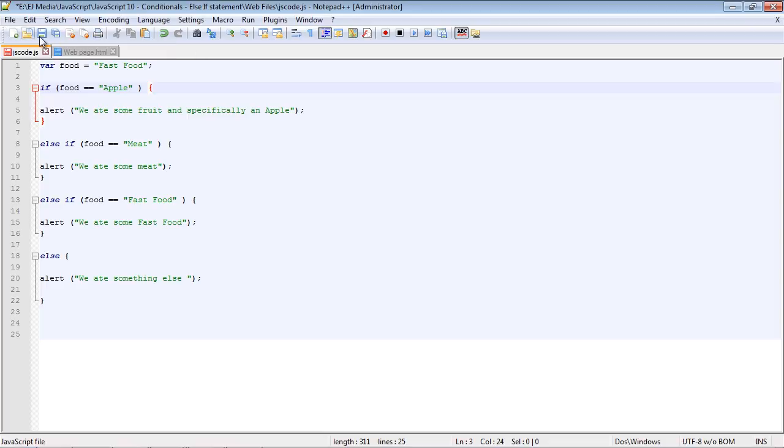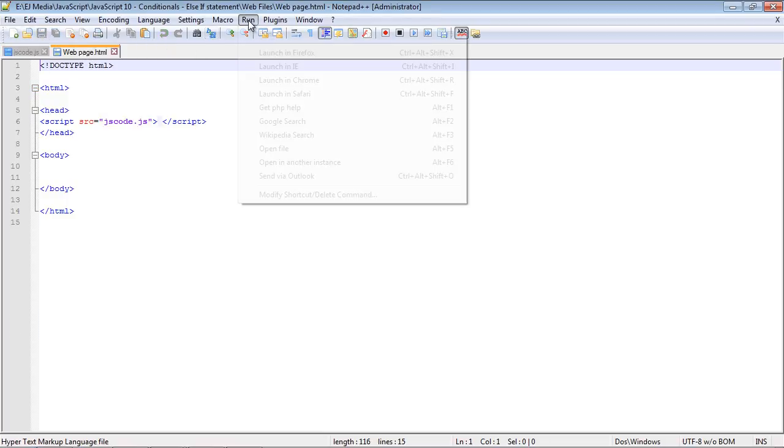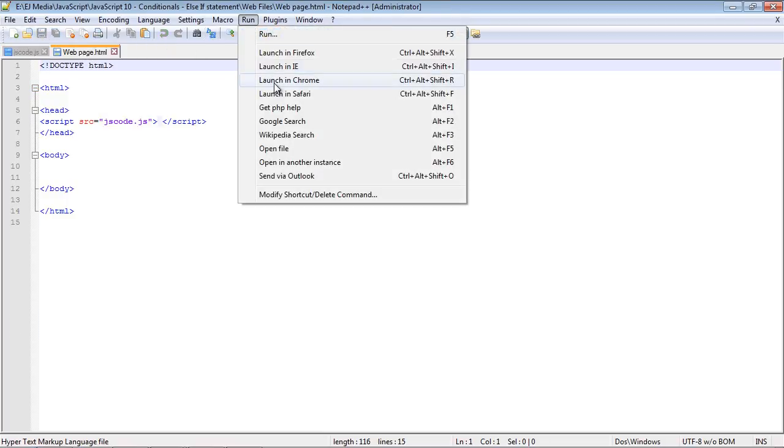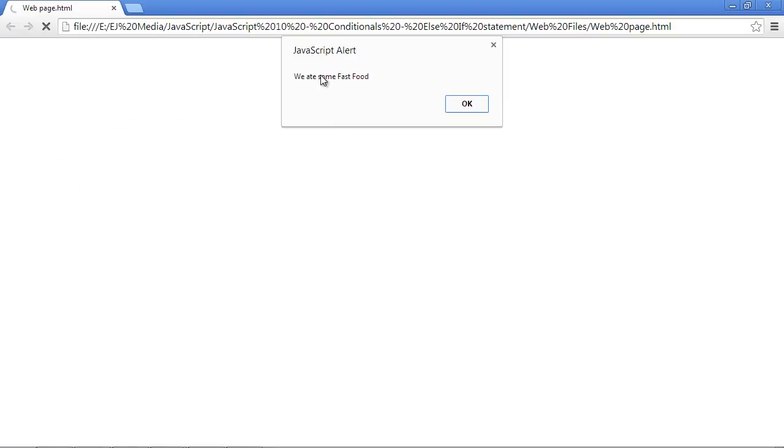And let's save this. And we'll run this. And we get the alert we ate some fast food.